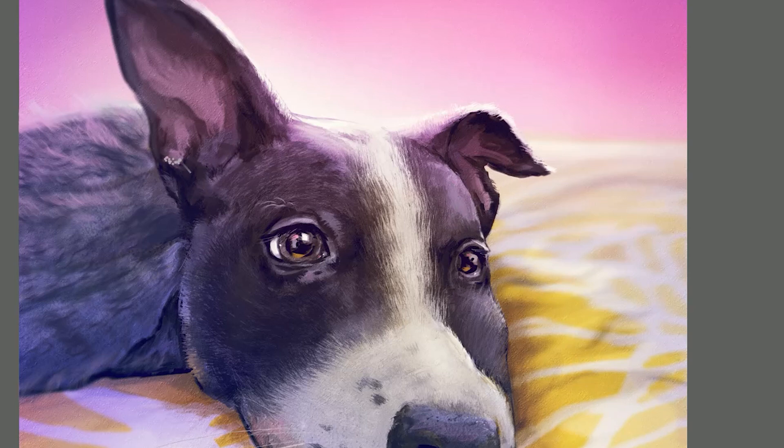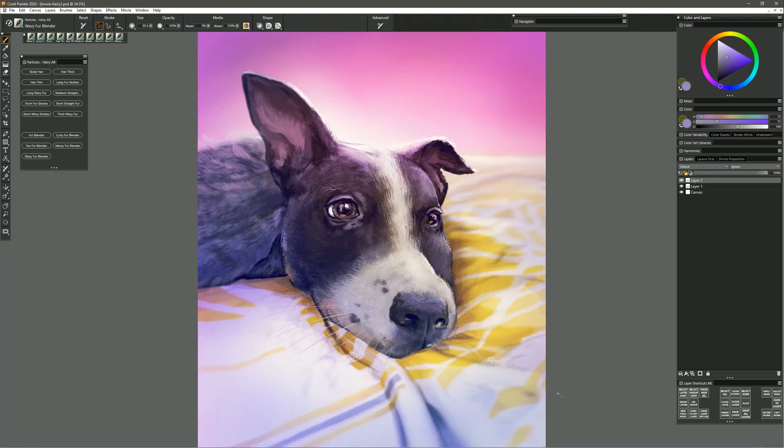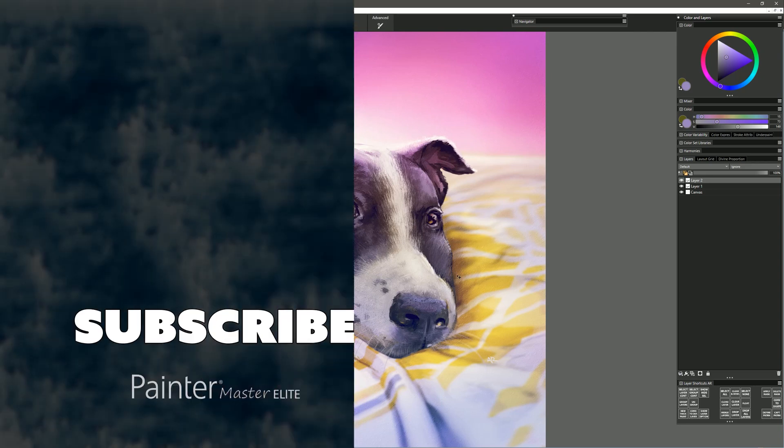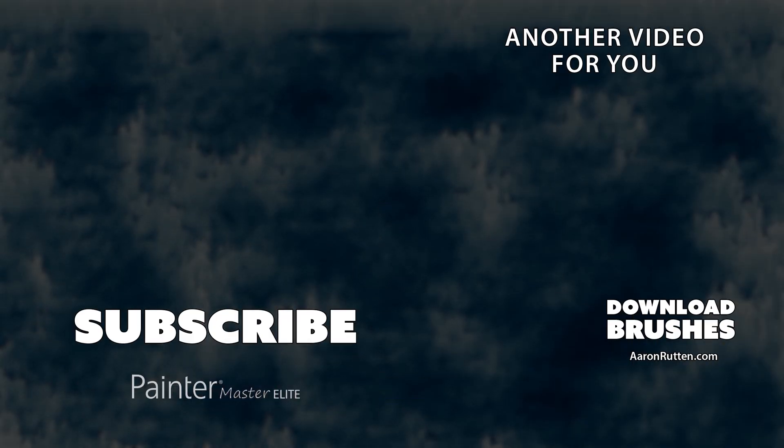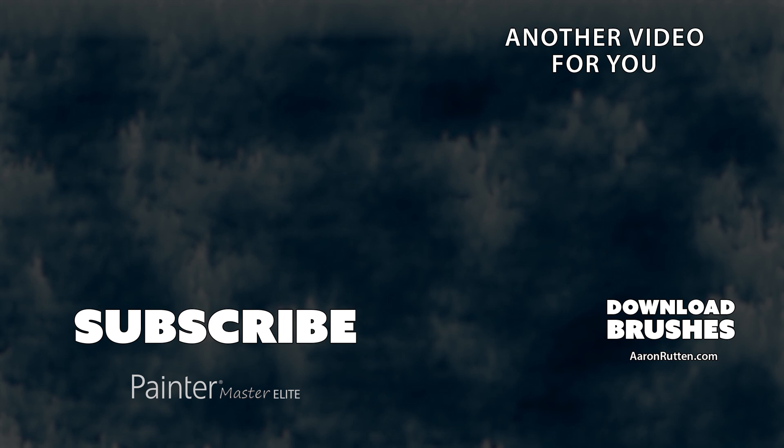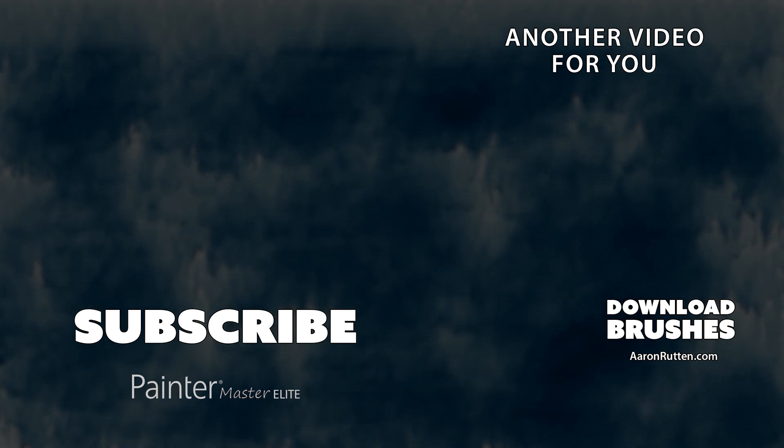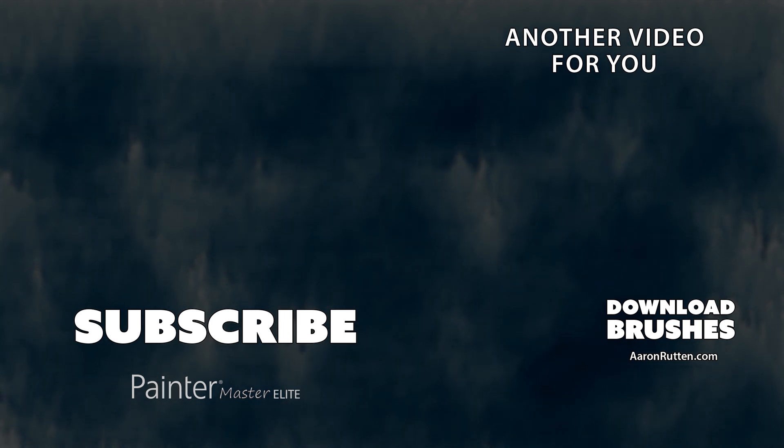And with a few more final touches here I think we have a finished demonstration painting and you have a good idea of how these brushes can work for painting pet portraits and other types of hairy creatures. You can download these brushes from my website at aaronrutten.com and check out some of my demonstrations of other custom brushes I created. Thanks for watching and I'll see you next time!